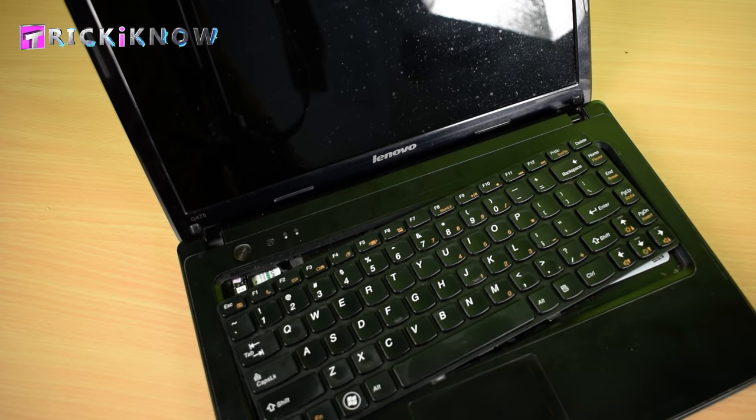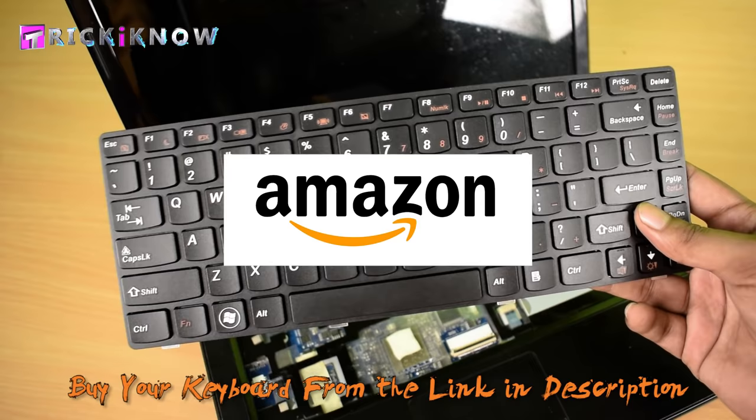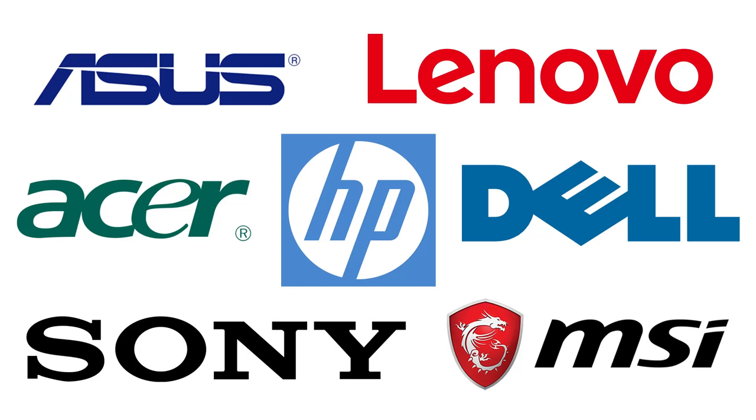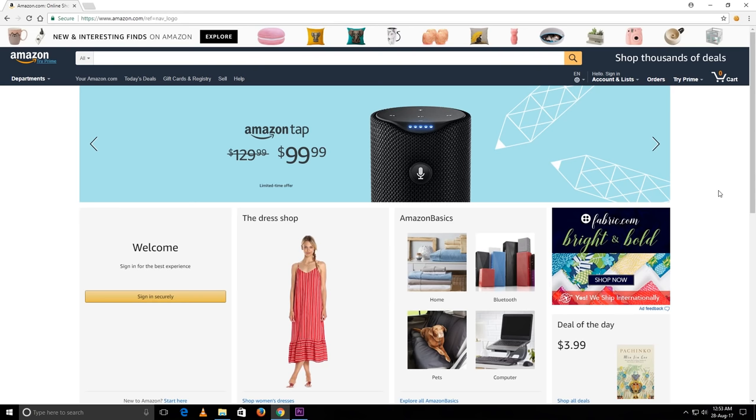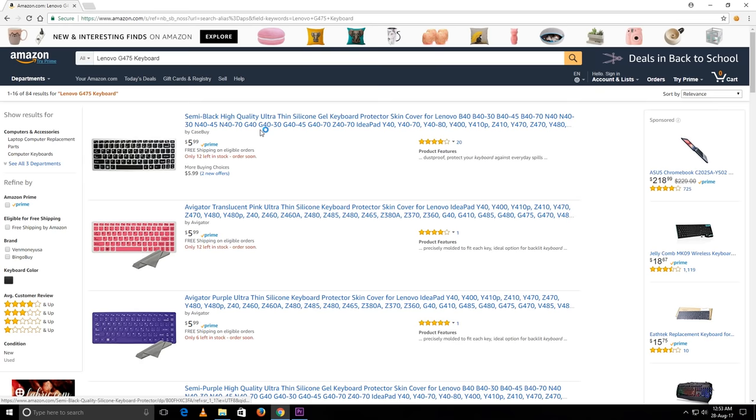Time to order a new keyboard. I have already ordered a new keyboard from Amazon. You can also find a keyboard for your laptop from the link given in the description. Open that link and just enter your laptop model number here. I have Lenovo G475, where it is?